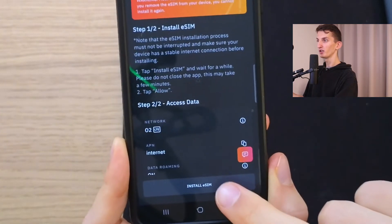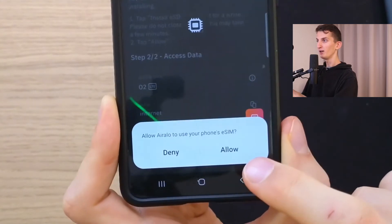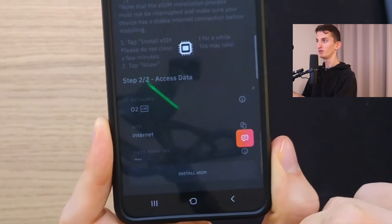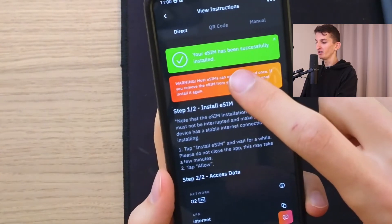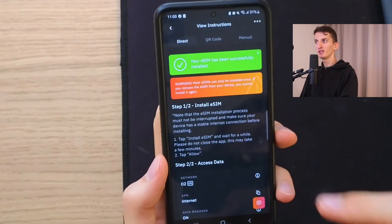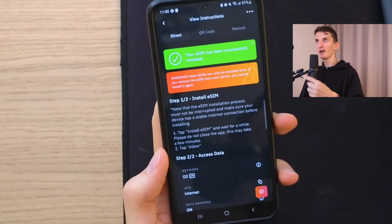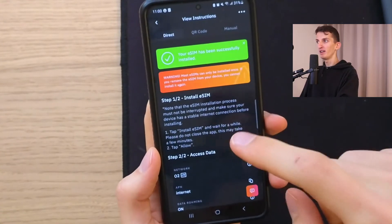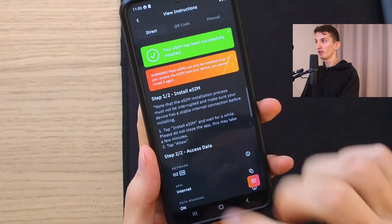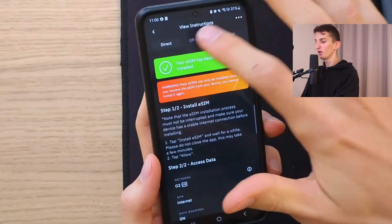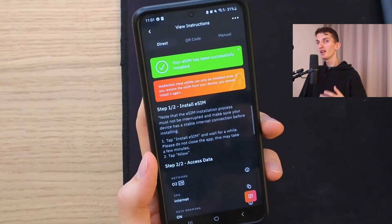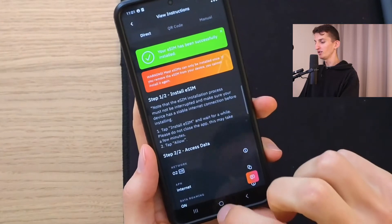Now click View Instructions for the installation of the eSIM. First, click Install eSIM and allow Airalo to use your phone's eSIM. Your phone will disconnect from the SIM 2 network to perform this operation — click Continue. Once done, your SIM has been successfully installed. If you get an error message, you may be trying to do it on mobile data — you need to be connected to Wi-Fi only. Alternatively, you can also install via QR code or manually.